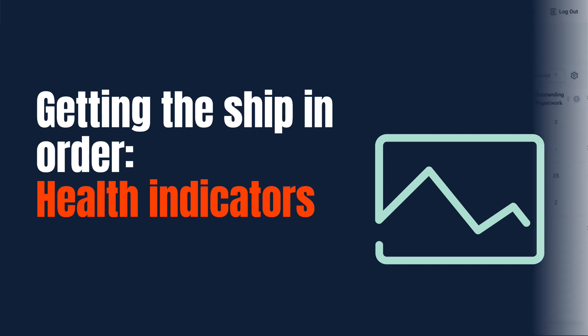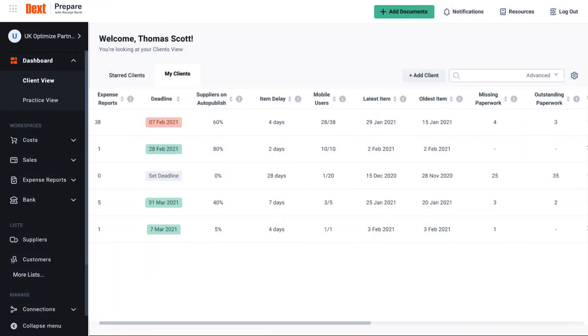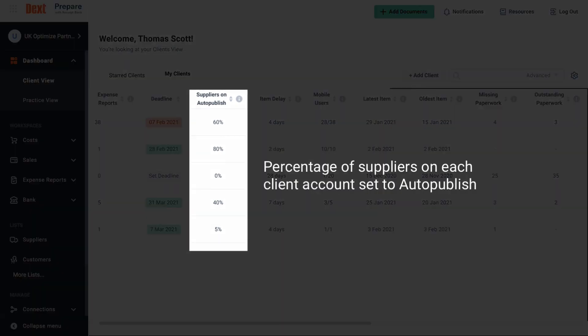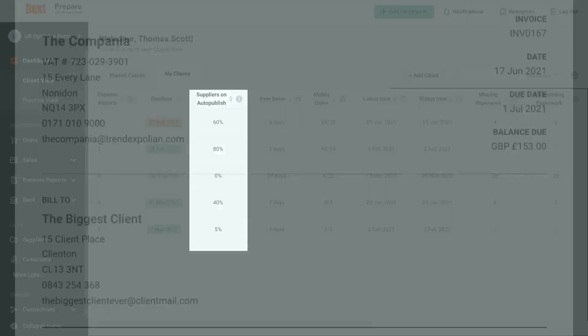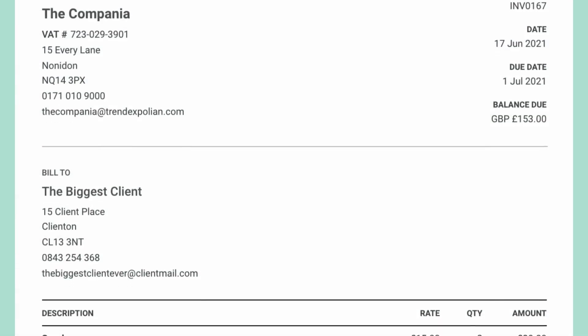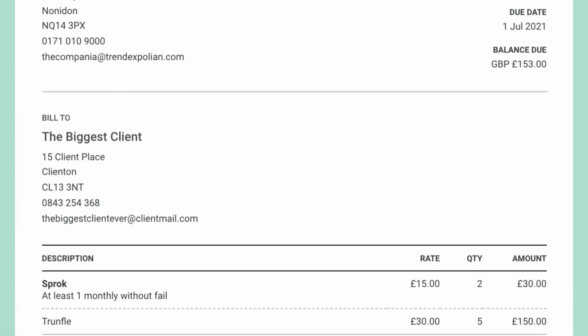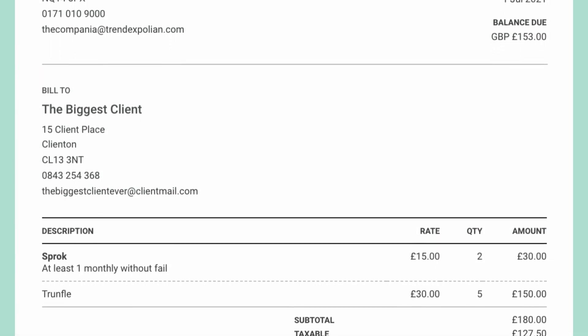The first area to keep an eye on is the suppliers on the auto publish column. As a general rule here, the more automated rules set up on your account, the easier your working day will be.